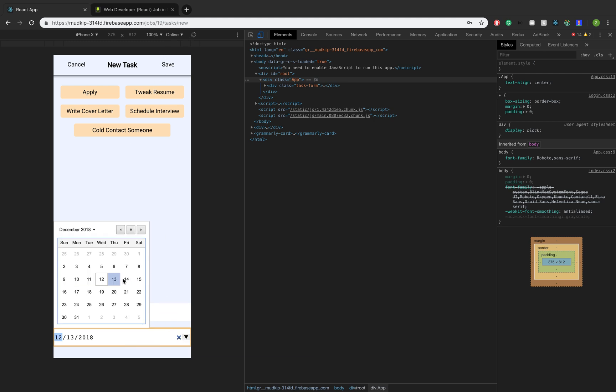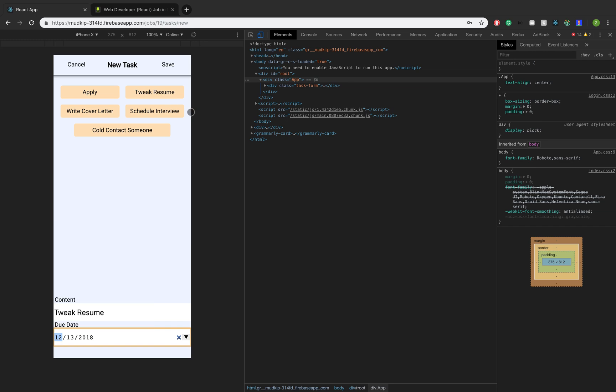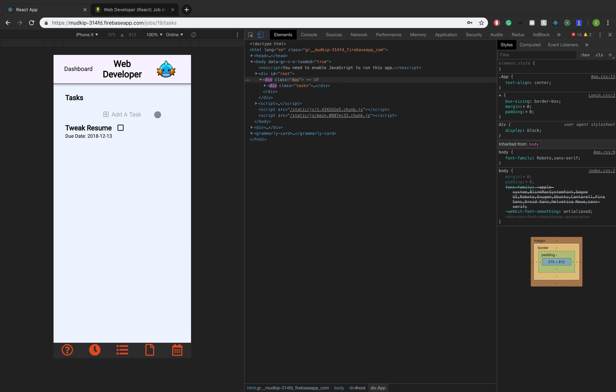Well, today's the 12th, so tomorrow is the 13th. So I'm going to save that. And let's say I got it done early. So I can just check it off the list by clicking it. So that's basically tasks. You can add as many as you want for that job.